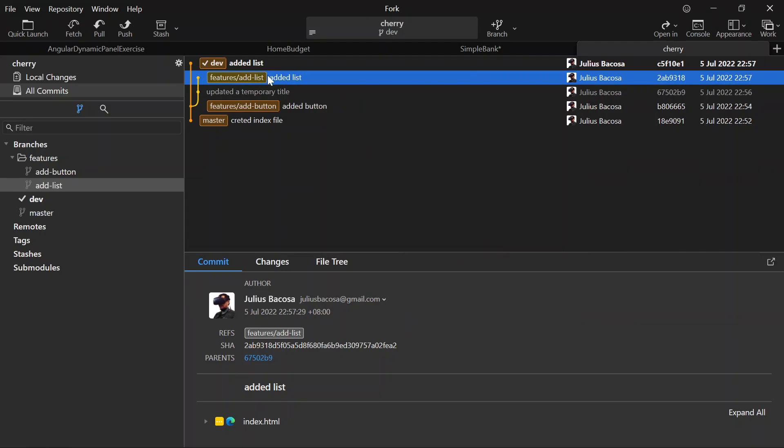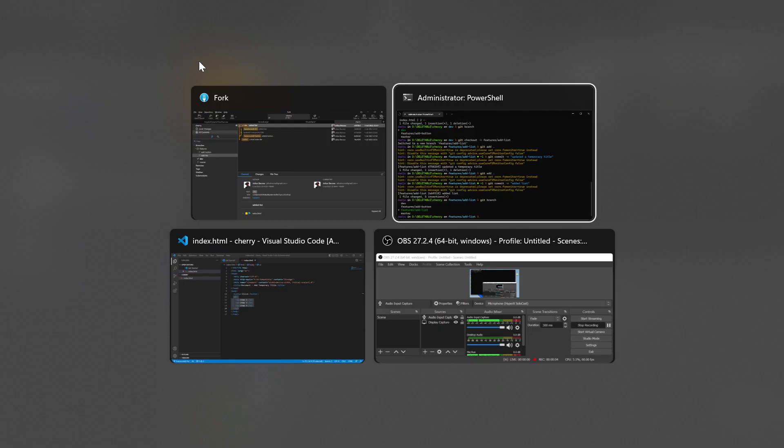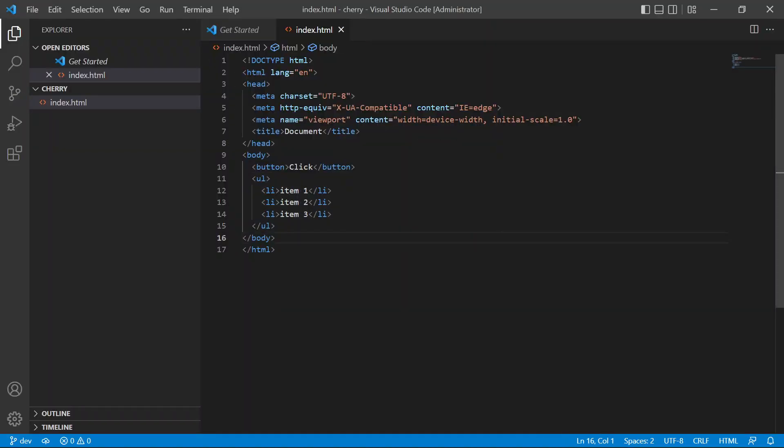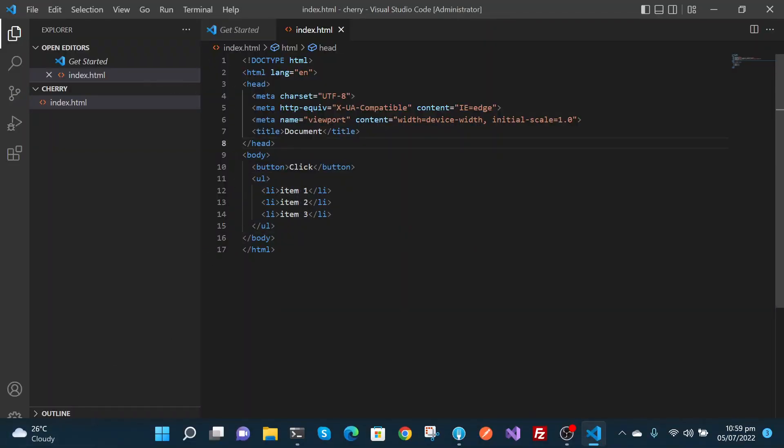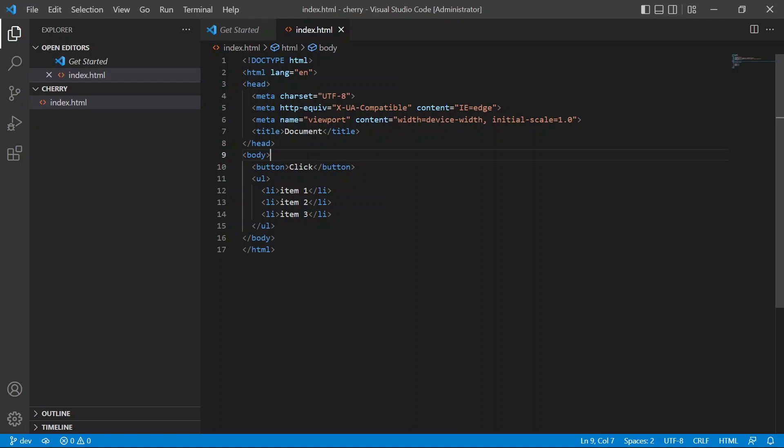added into the dev branch. See here, added list into dev. If we check our dev branch here, our dev branch already has the list and the temporary title was not included. So that is cherry pick - we take whatever is in that commit and cherry pick that commit and put it into the branch we are currently on. That's it, cherry picking!